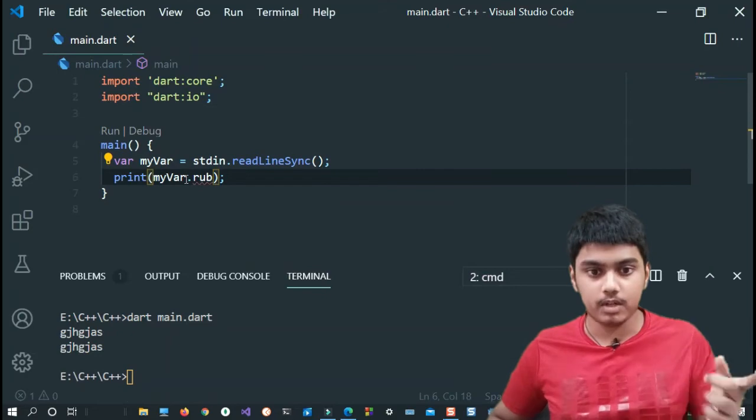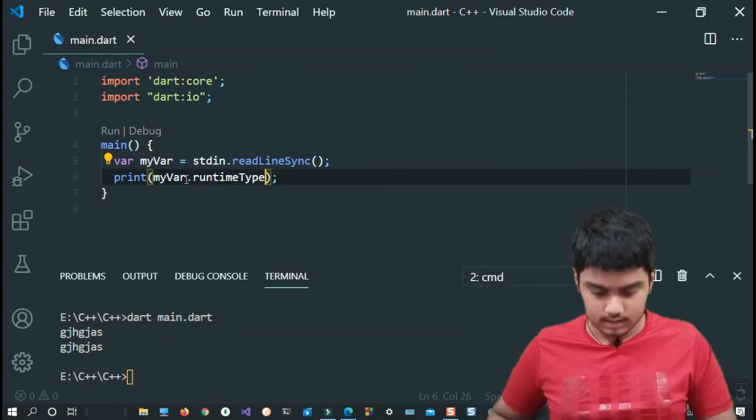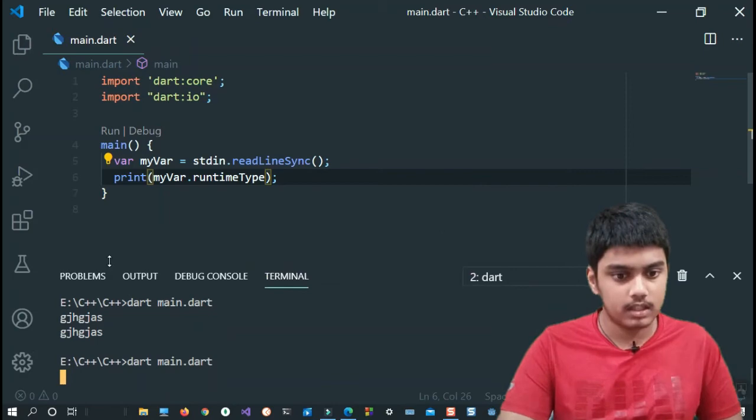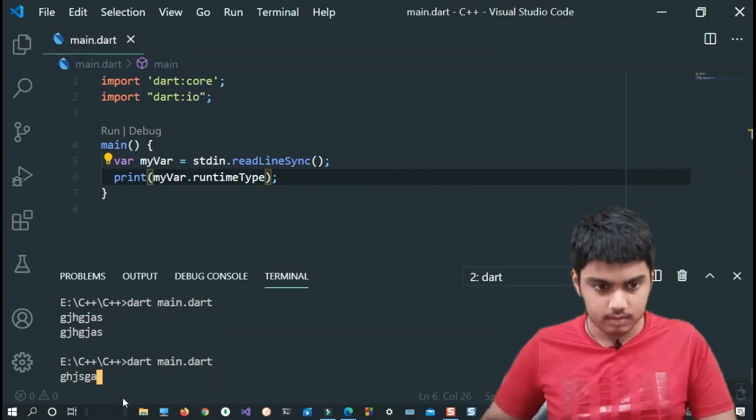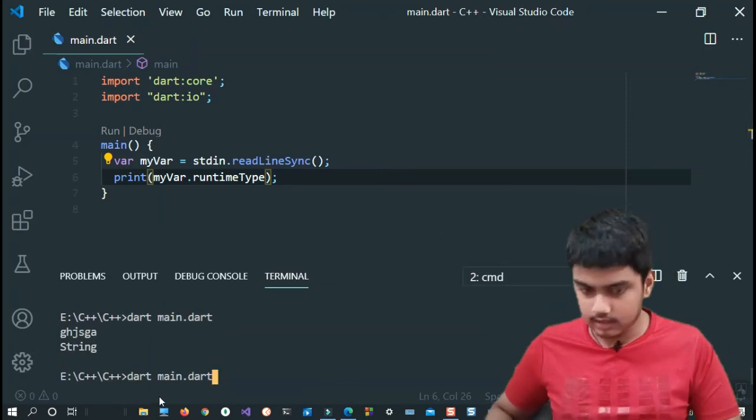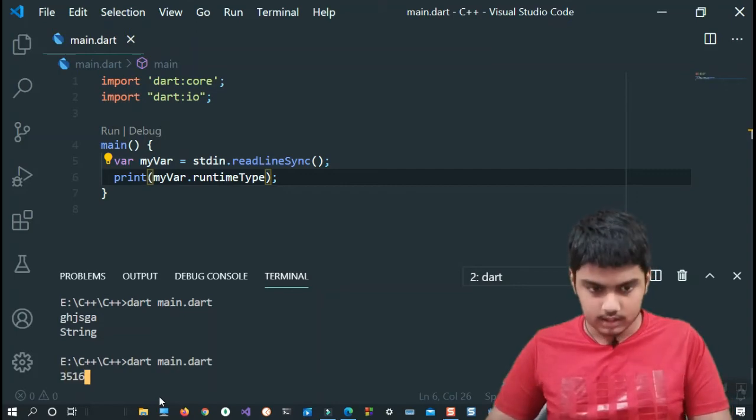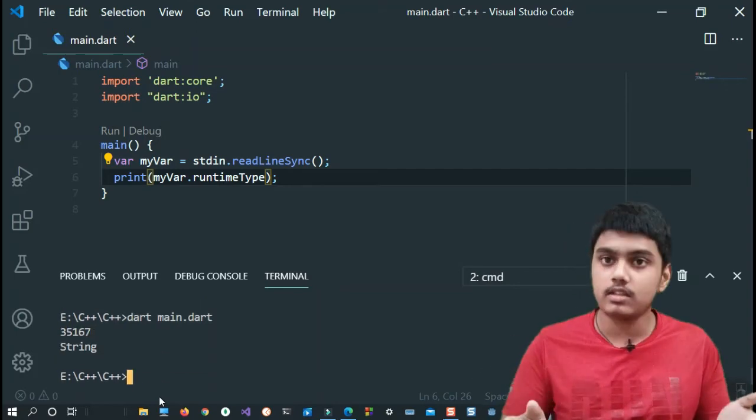Let us check the type of it - dot runtimeType if you remember. It is runtimeType. Now let's again go back to the terminal and let me just give a string value and it is still that. Now let me just give a numerical value, still it is a string.